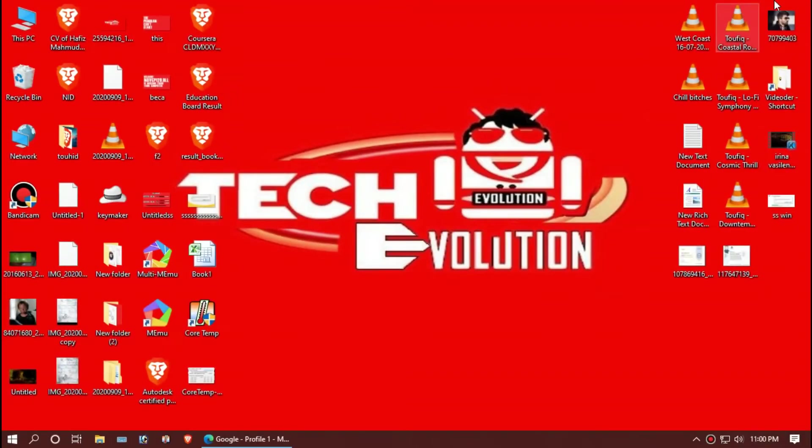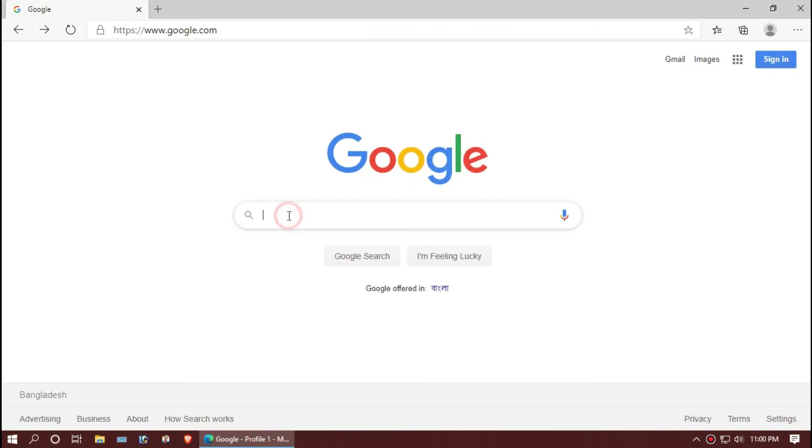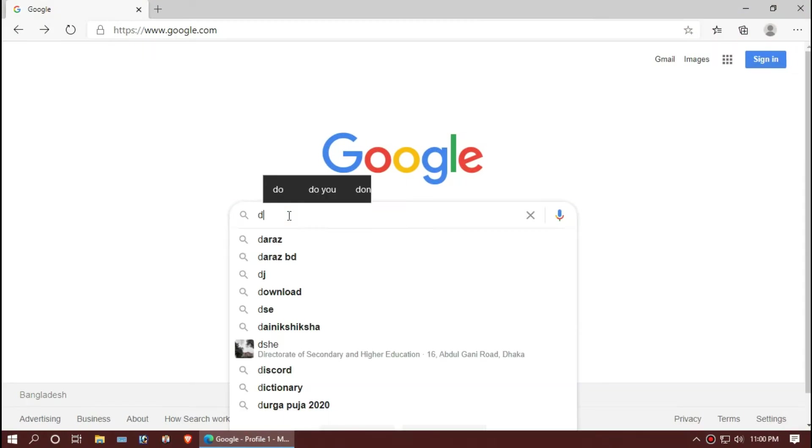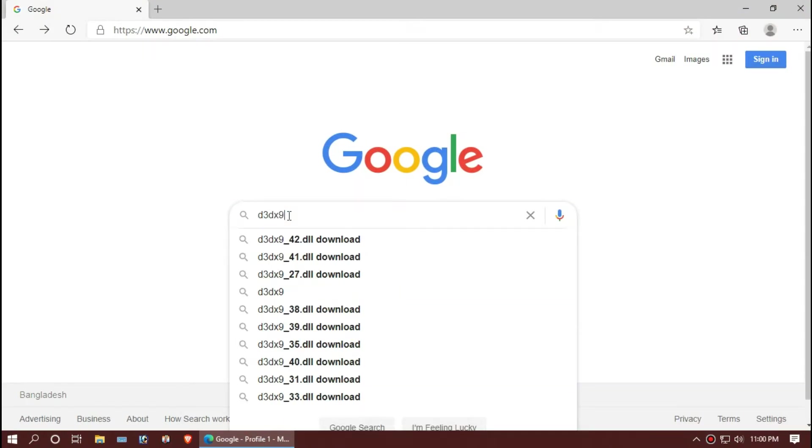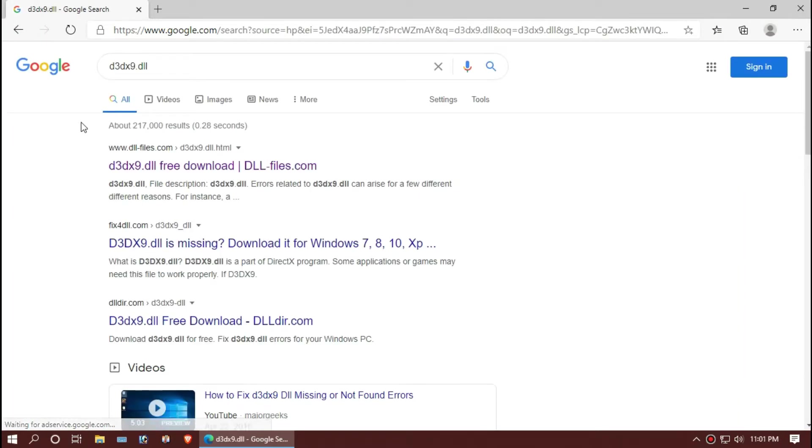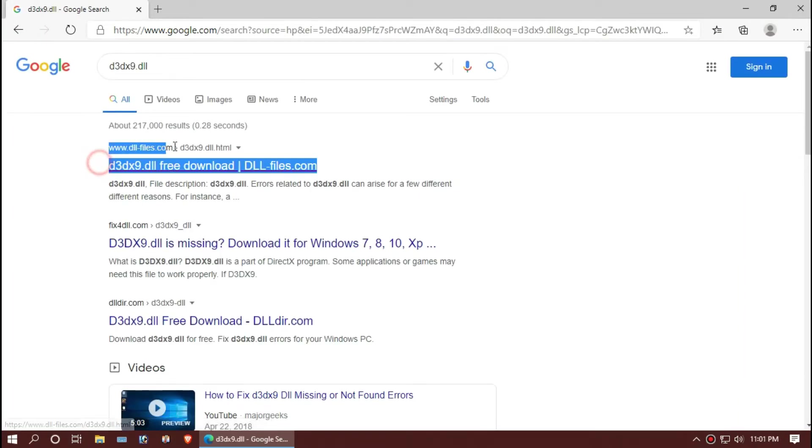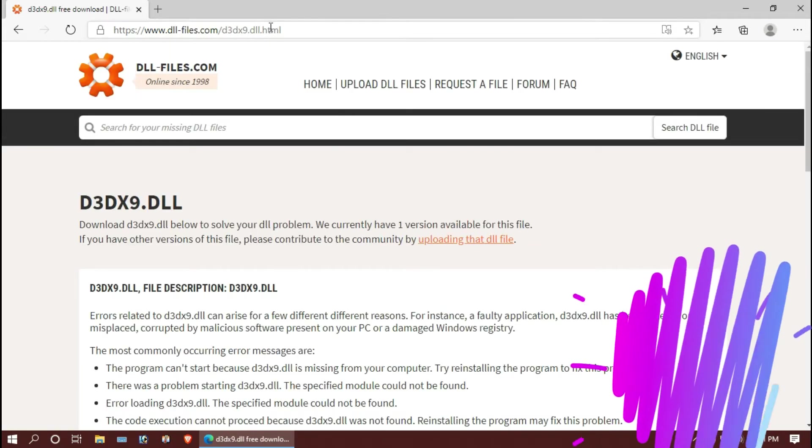The first thing you need to do is open your favorite browser and search for d3dx9.dll. You can choose any result by choosing the first one. The link will be in the description.